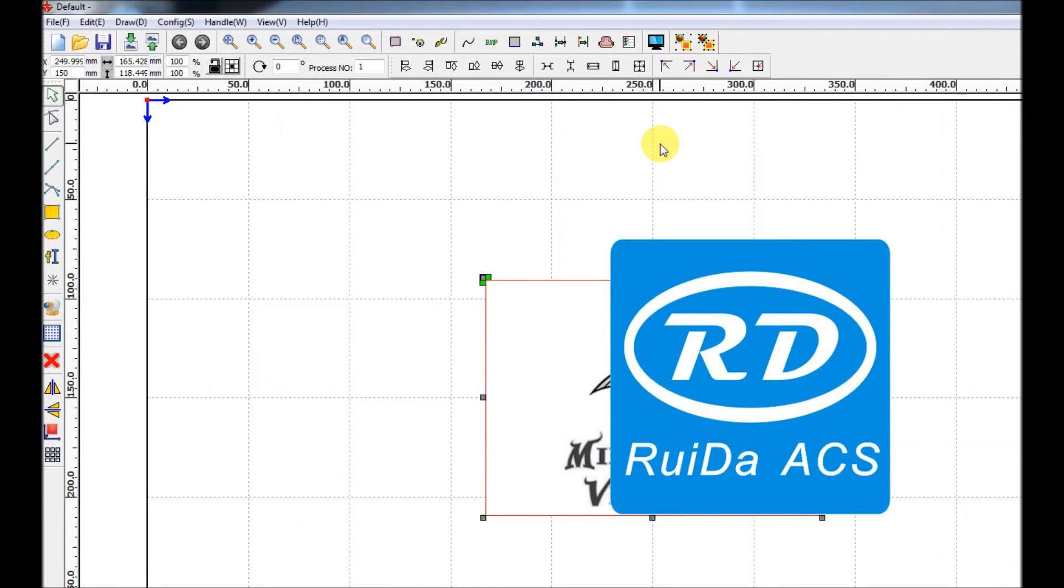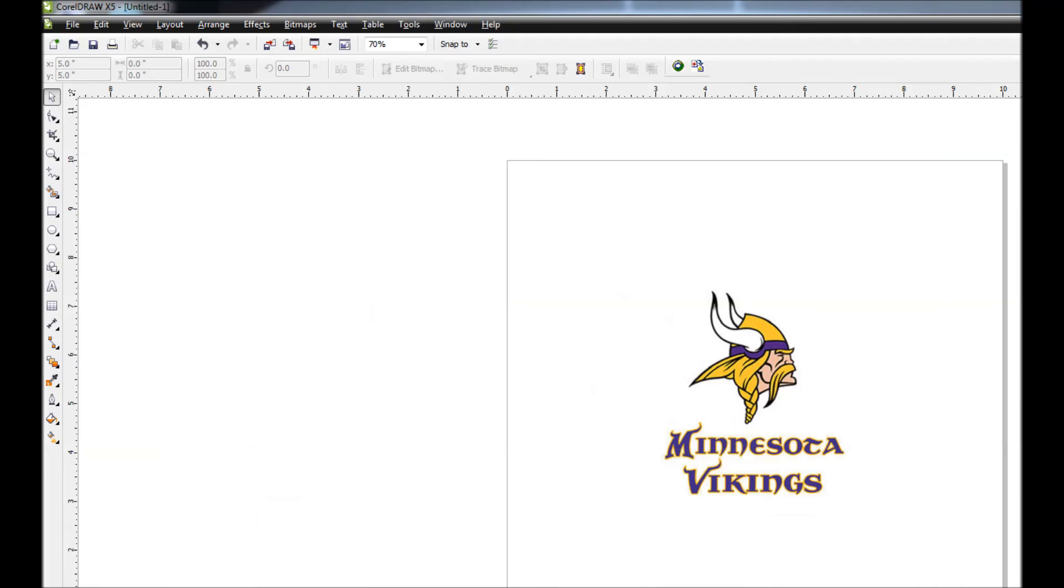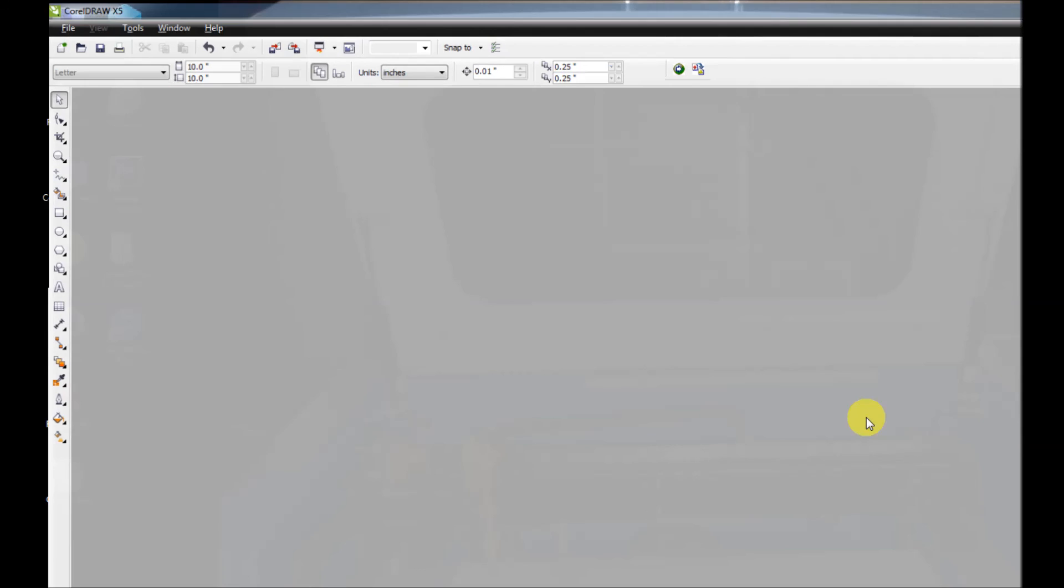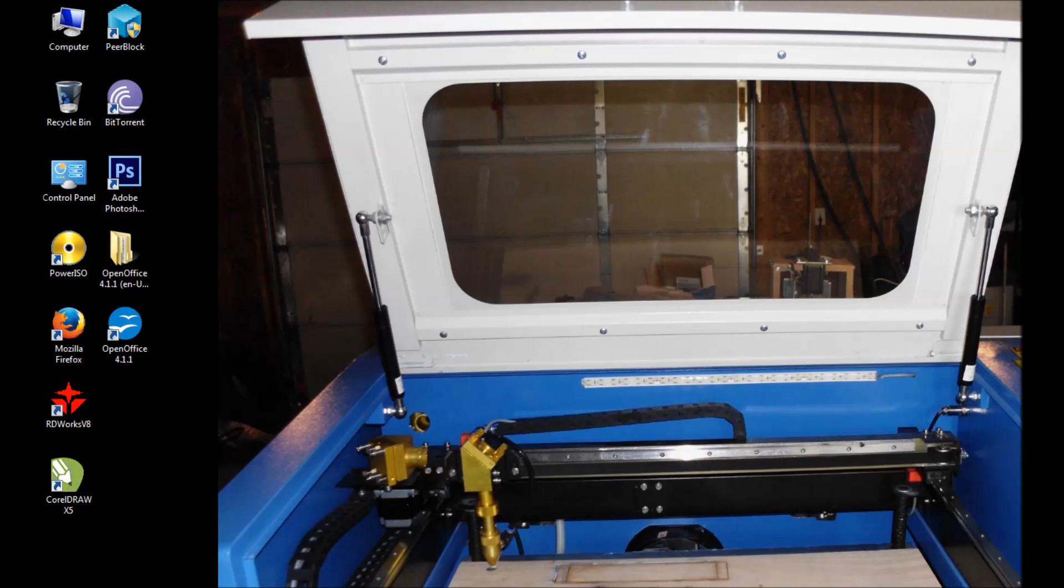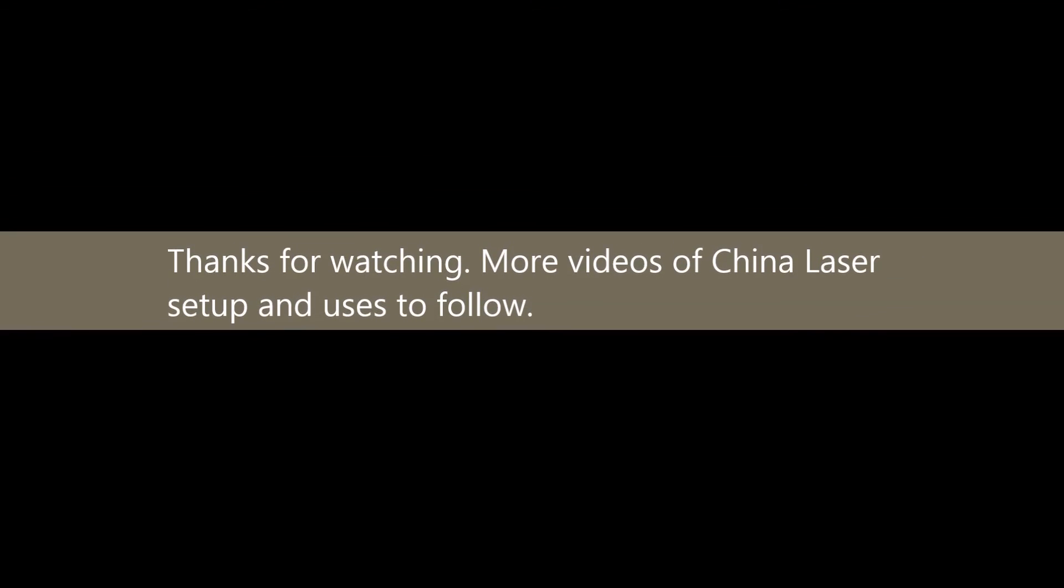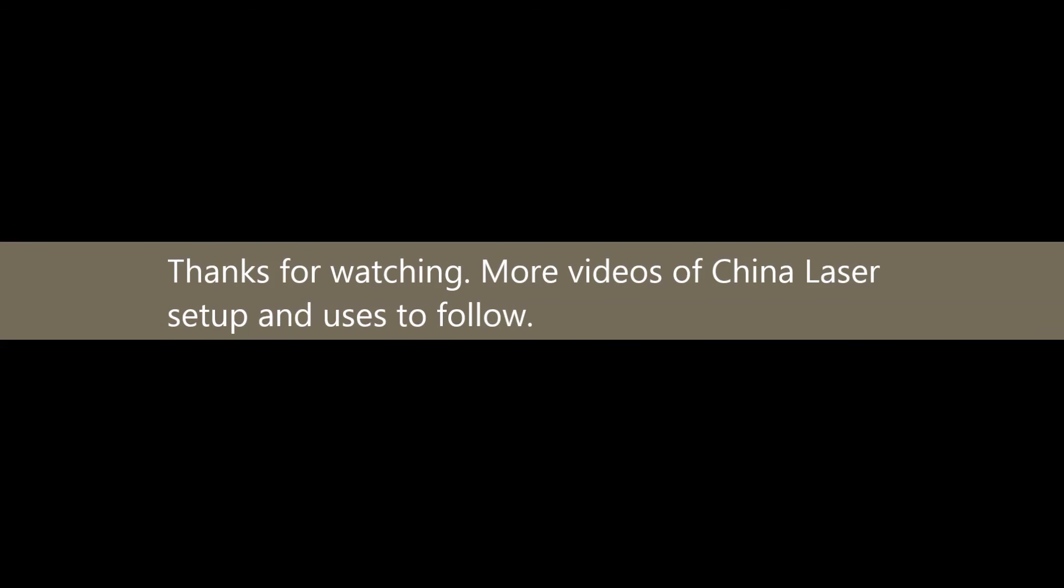it's going to port what you did in CorelDRAW right into RDWorks. And now because your CorelDRAW was in English or inches, your RDWorks will now be in inches. Thanks.